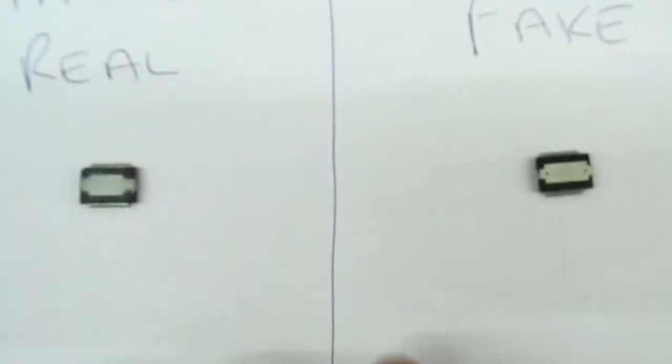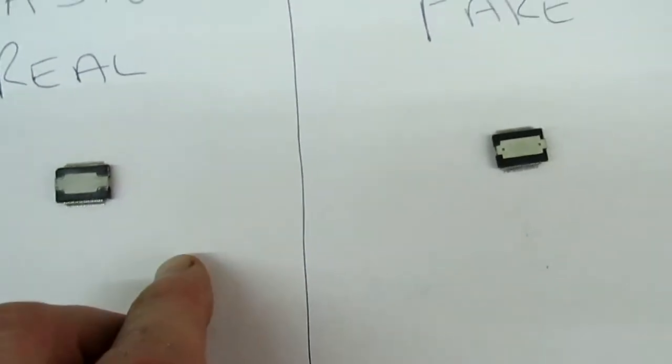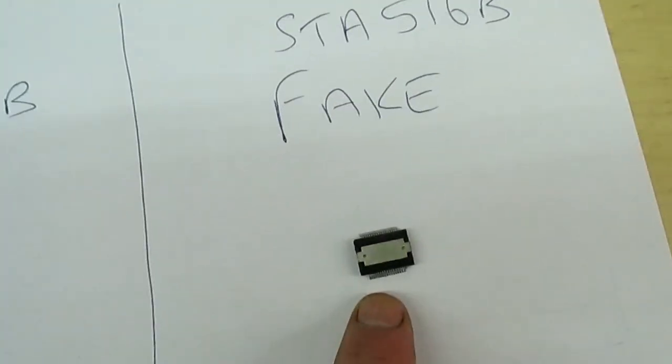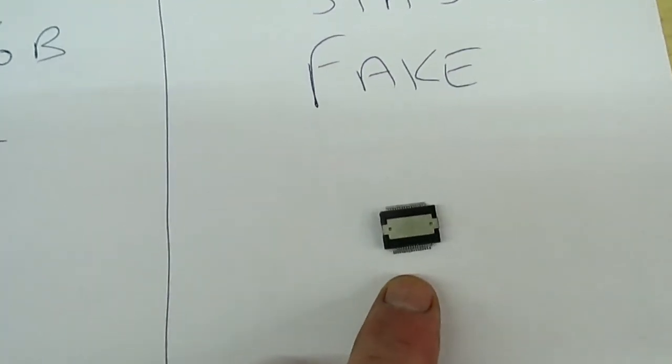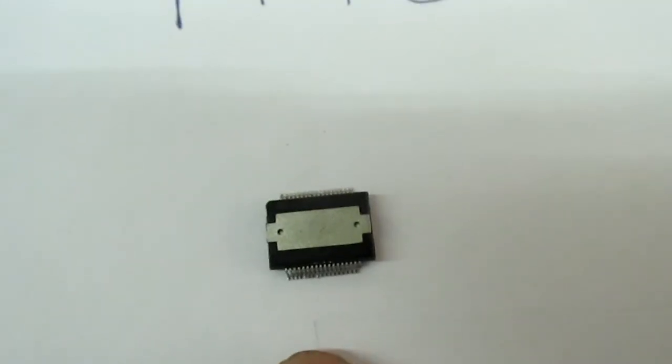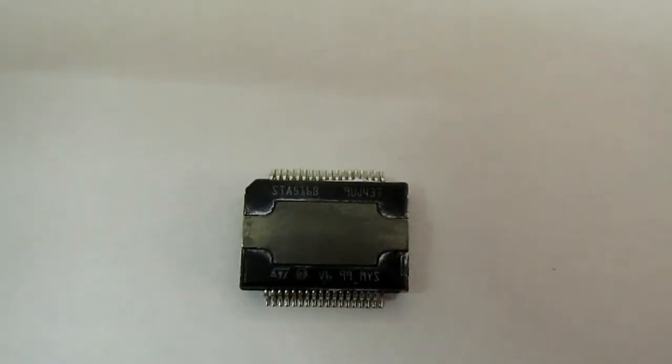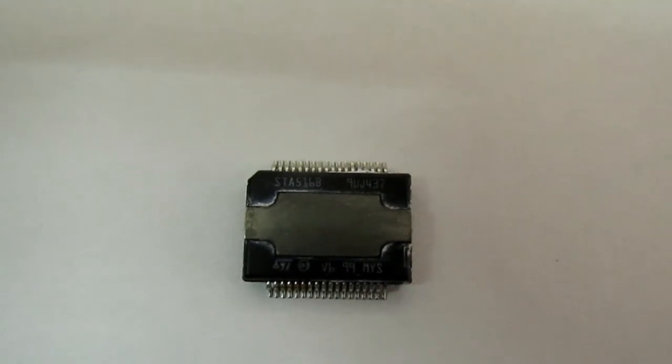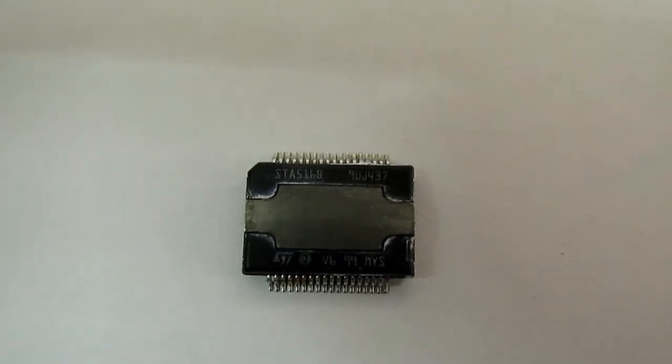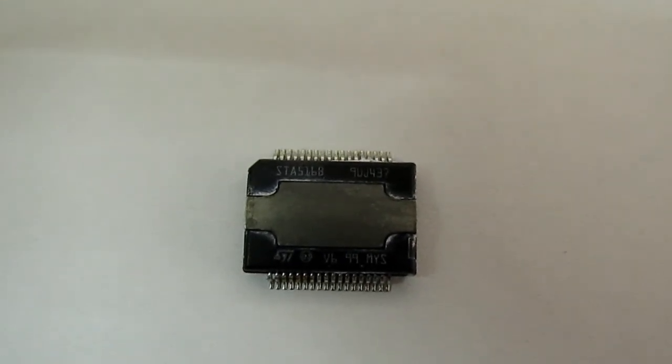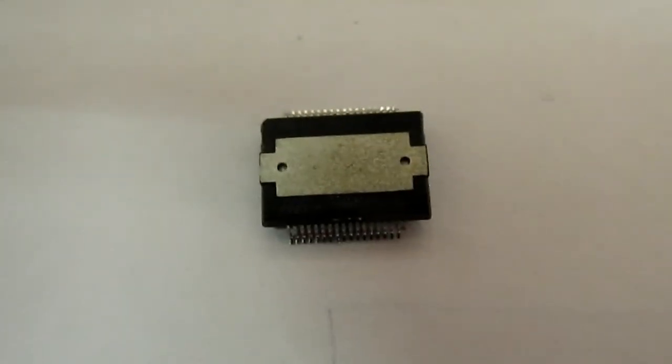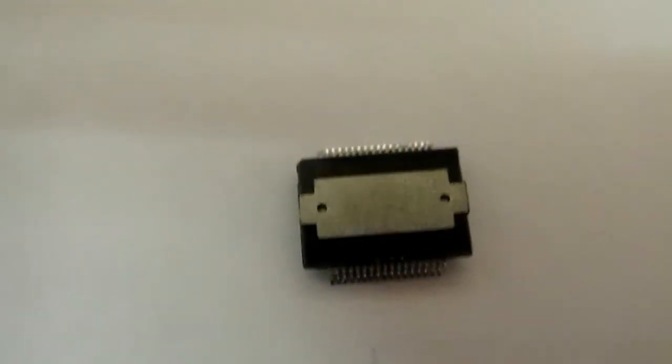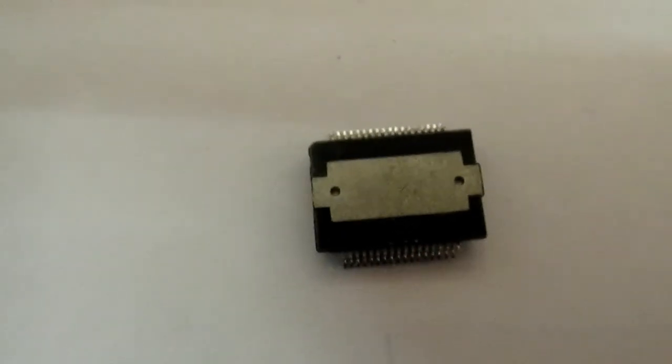If you look at the writing, it's got some writing on the bottom but we're not going to be able to zoom in with the camera. You can just on the real one see the numbers STA516B. You can't actually see it on there, but when you look with a jeweler's eyeglass very carefully...